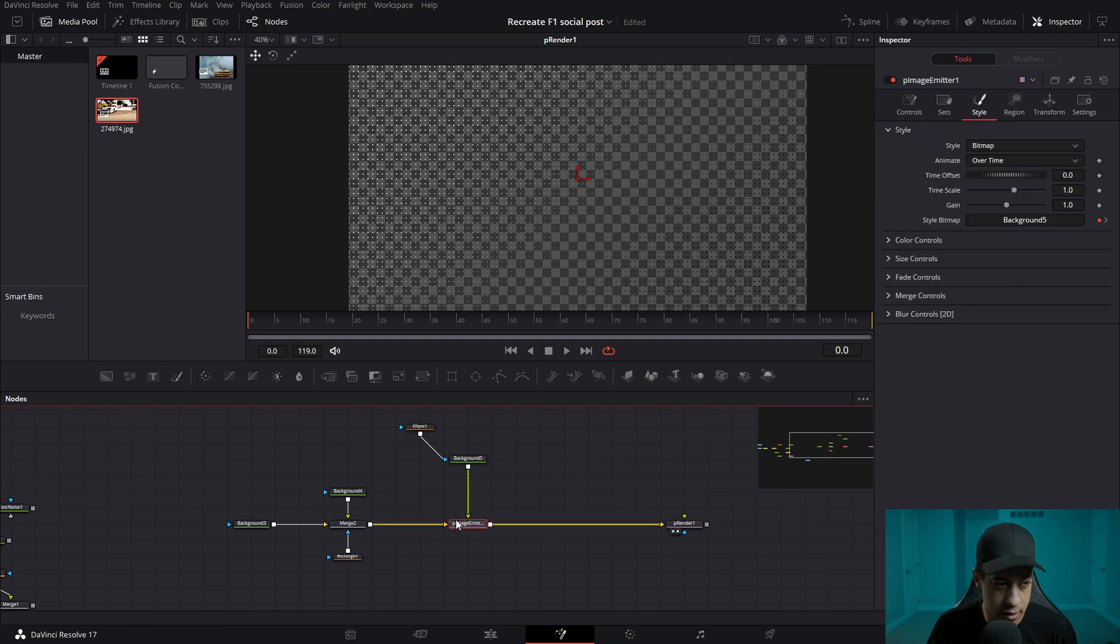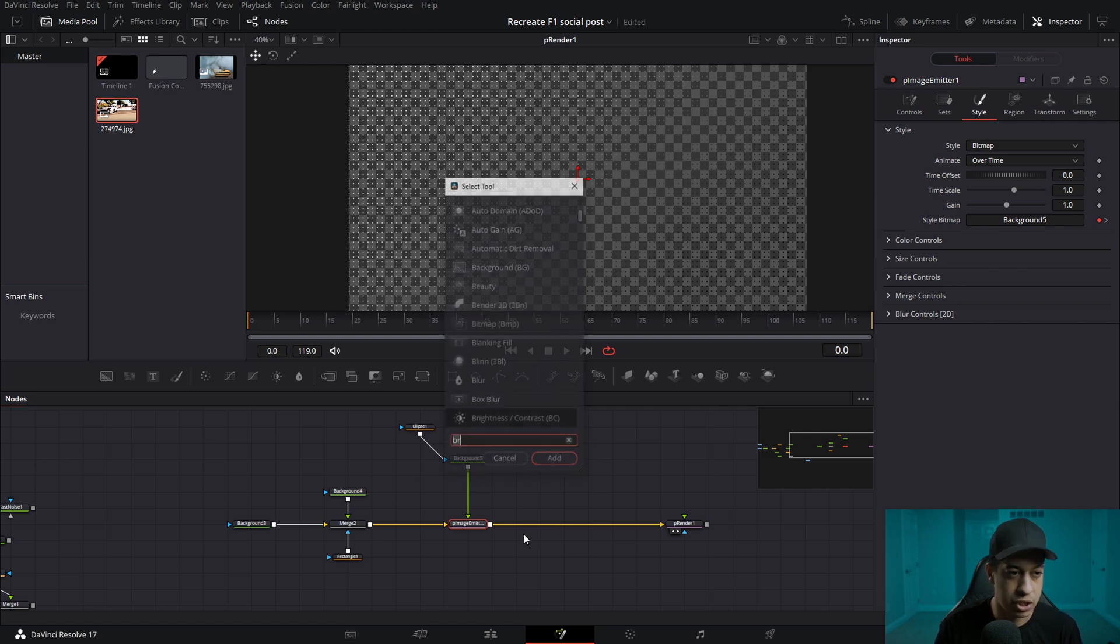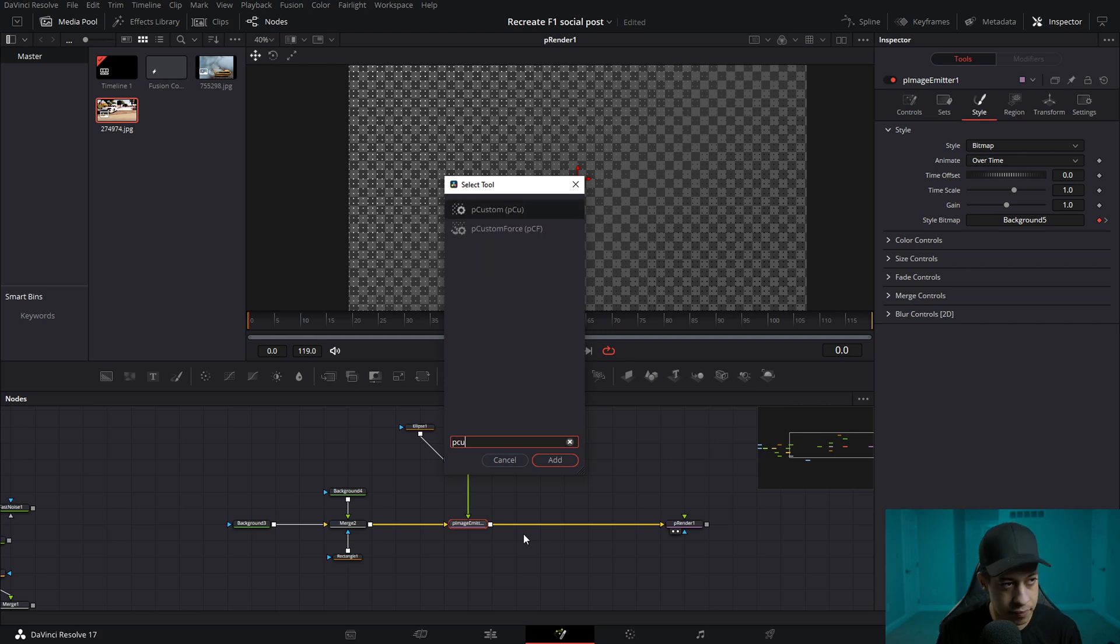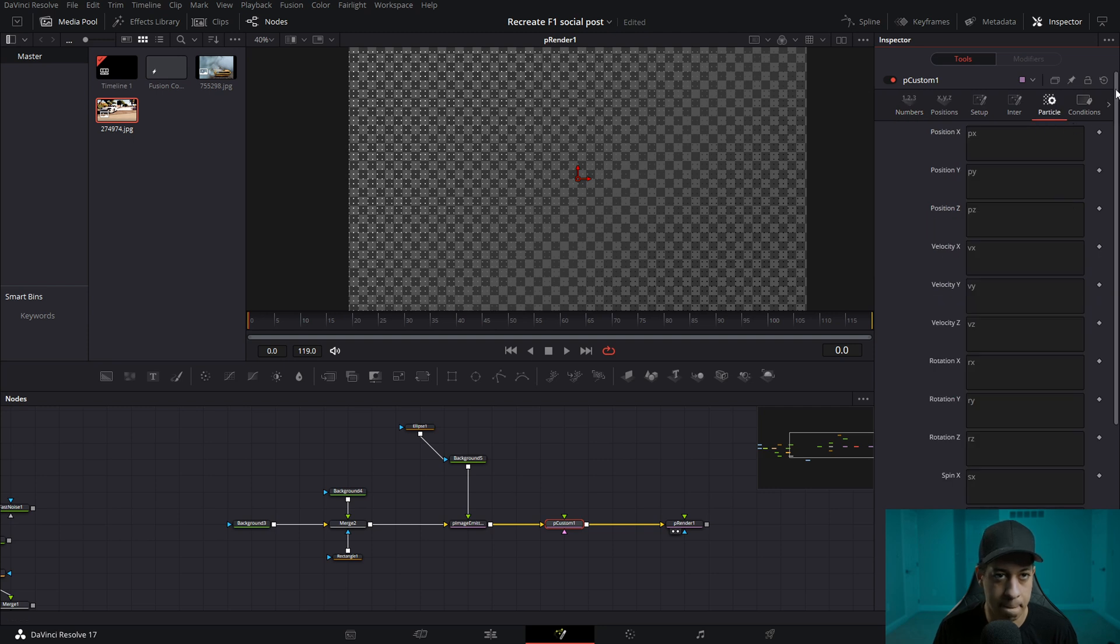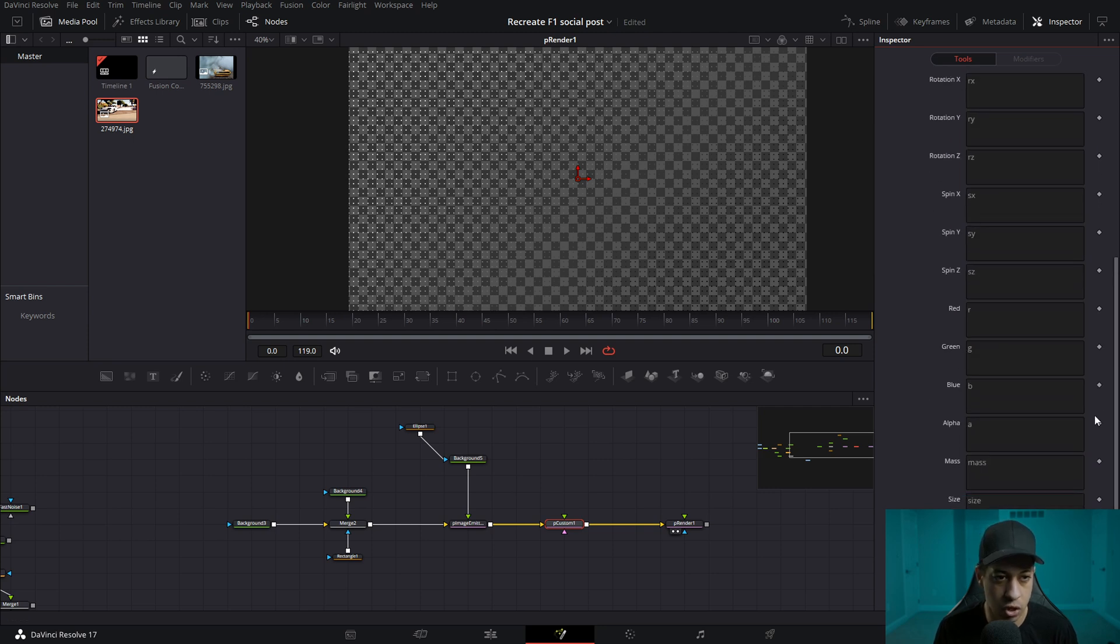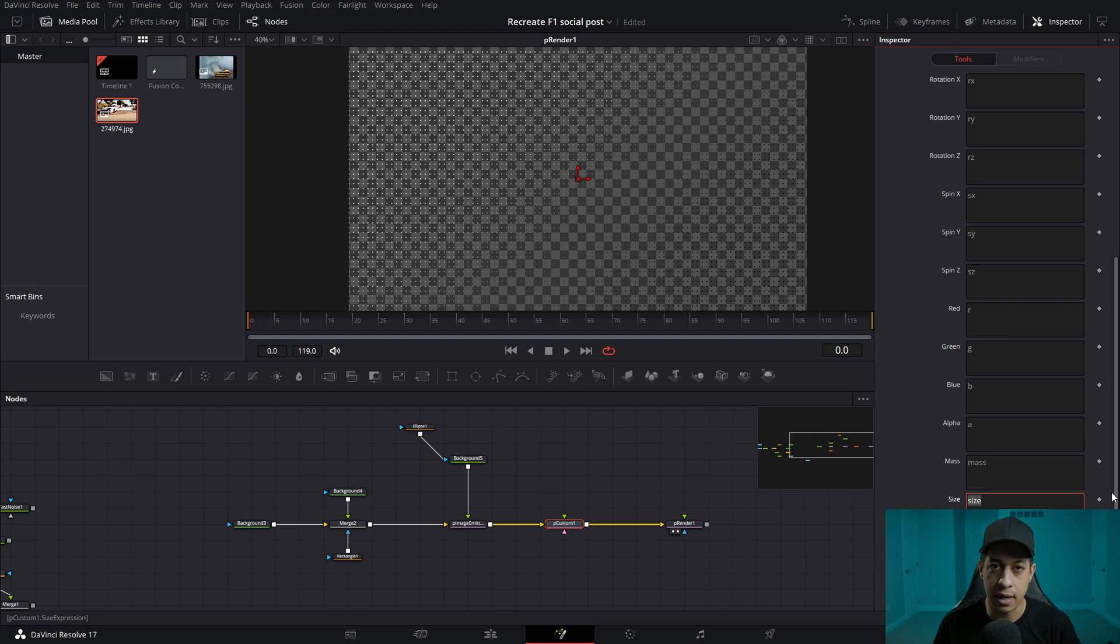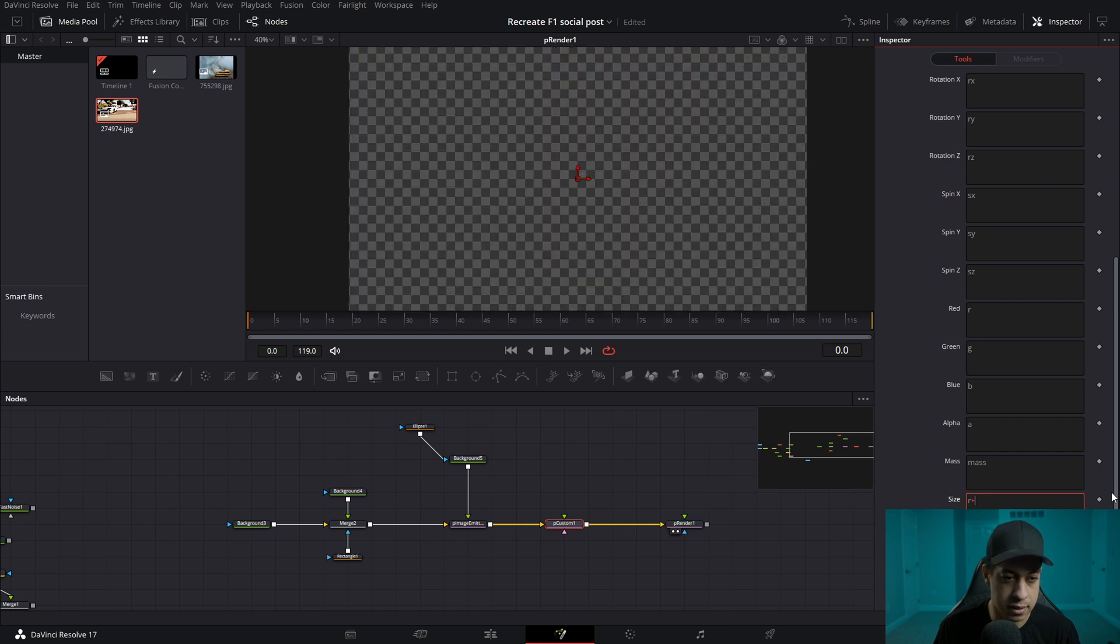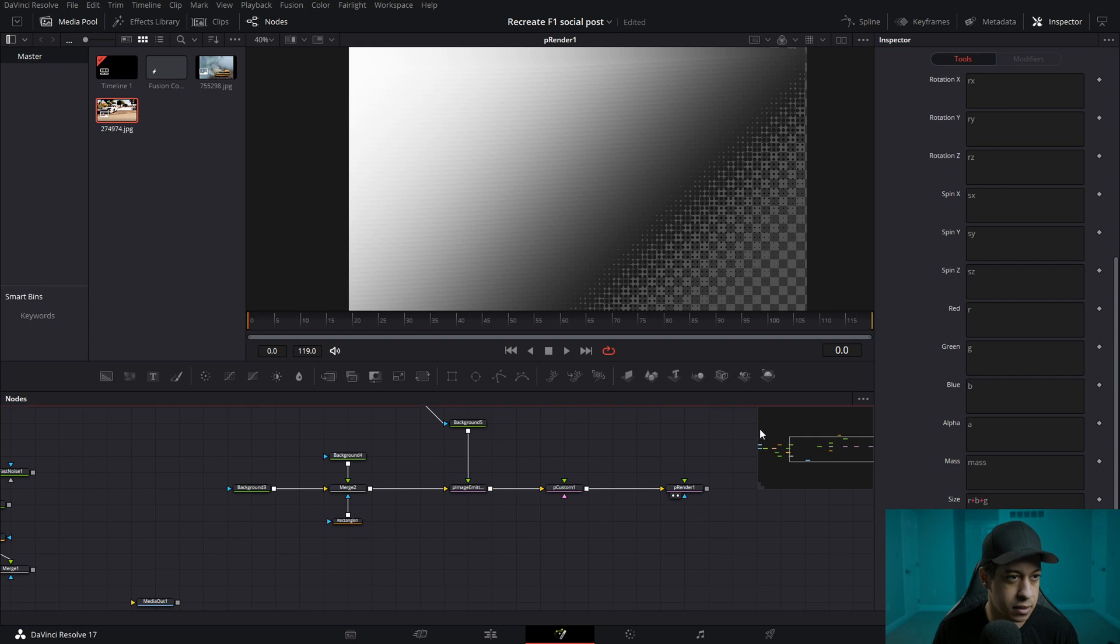So to do that, we're going to click on our P emitter or excuse me, particle image emitter shift space bar. And here we're going to type in P custom, right? P custom, not force, just P custom. We'll add that in. And then in our P custom, we'll come over to particles, scroll all the way down until we get to size. And for size, we're going to take the red, green, and blue channels, add them together and use that as the size. So we'll go red plus blue plus green. Like that. Okay. So now if we look at this, we have very small pixels or particles, and then they get increasingly big until they're overlapping, right? So there we go.